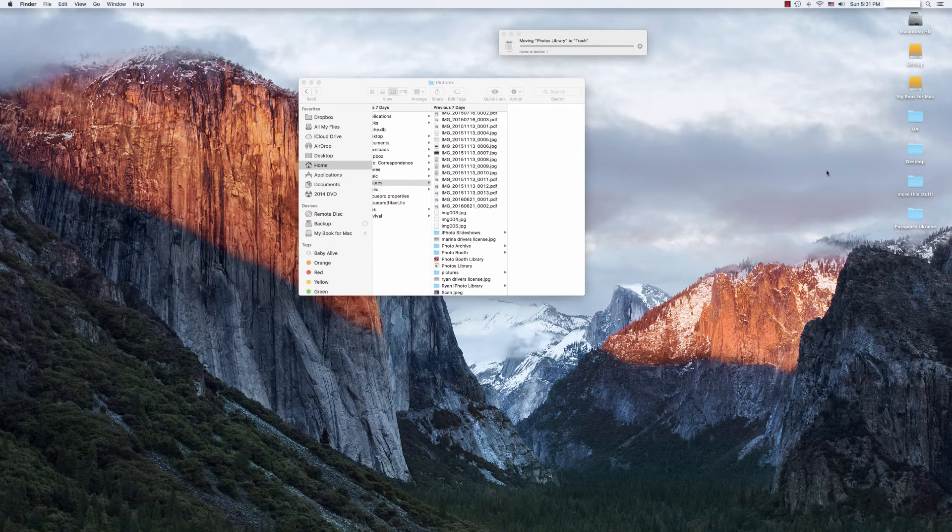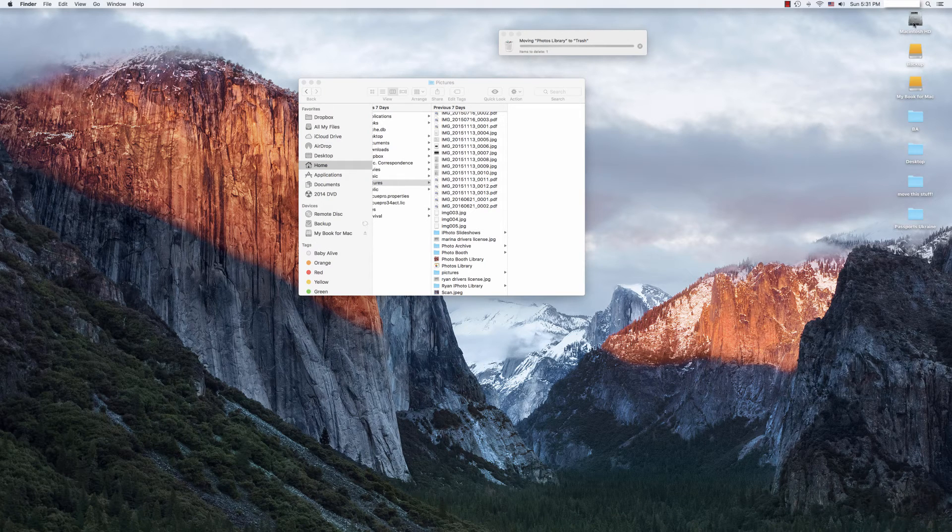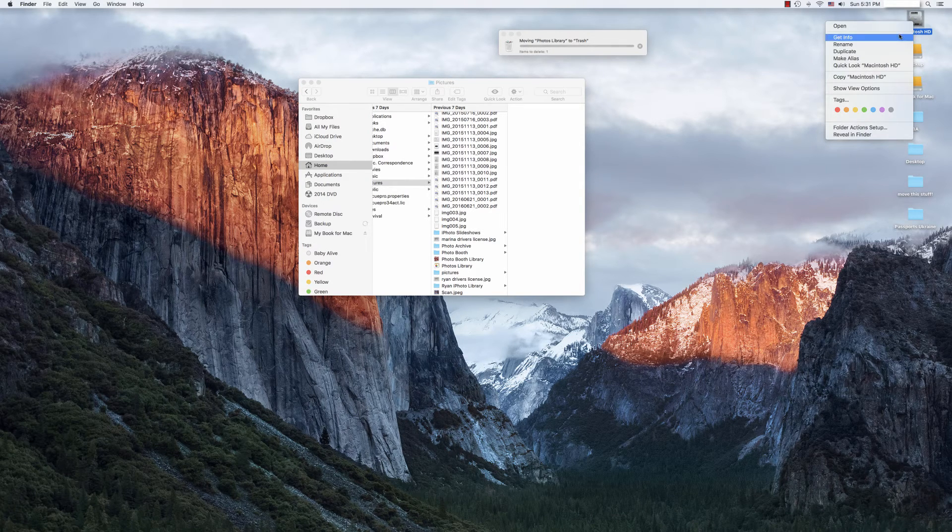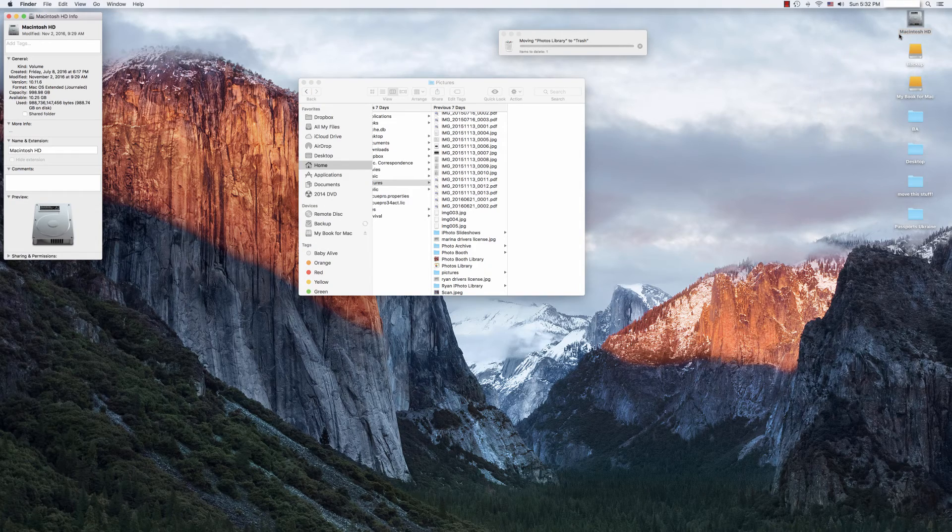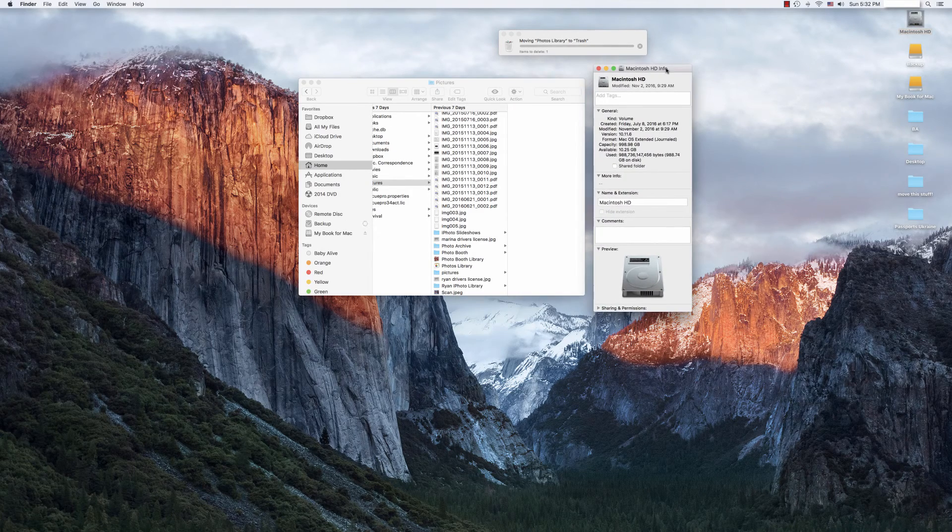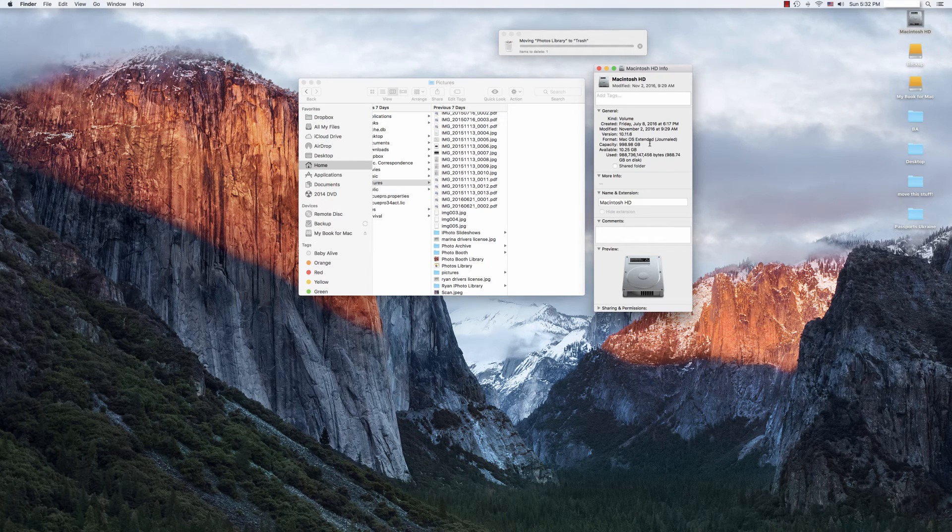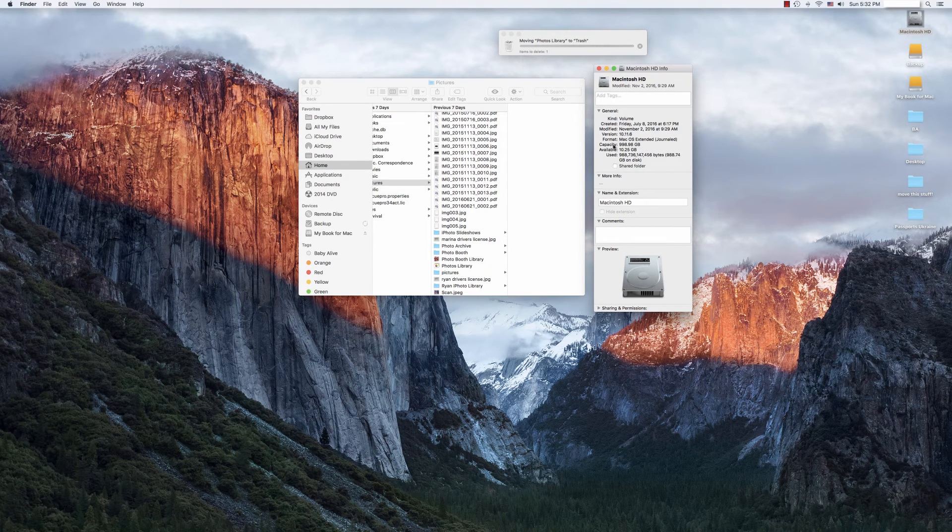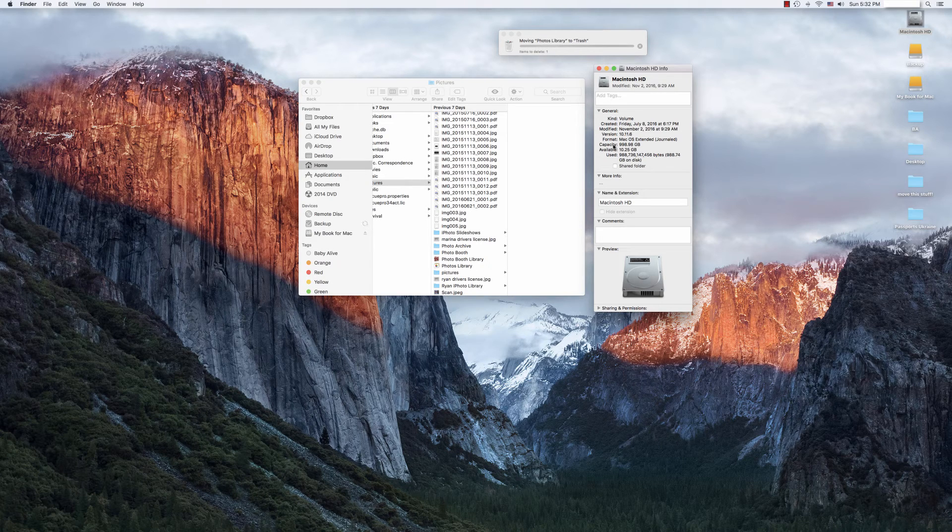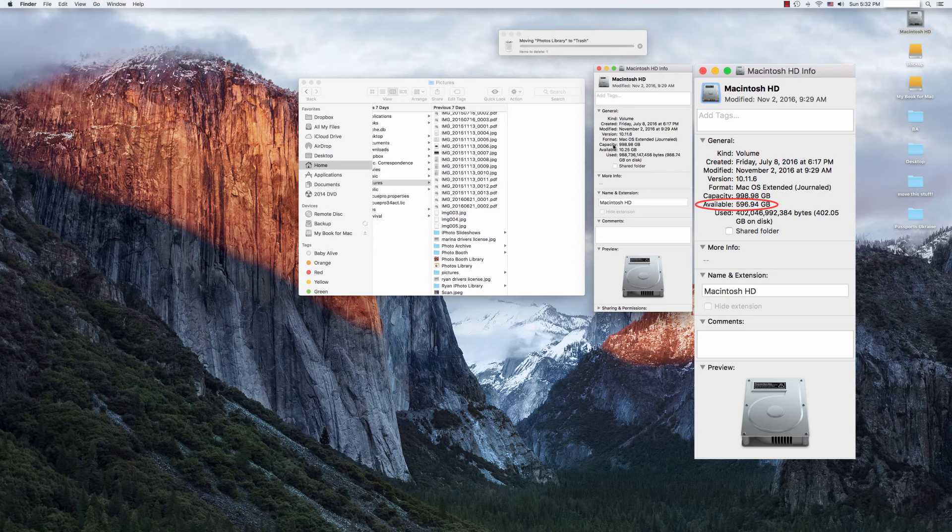And then, once that's done, if you want to check and see how much space you freed up, you're simply going to go over here to Macintosh hard drive, right click, click get info, and then you'll be able to see how much space is available. Now I've not done that just yet, but when I do, I'm going to have over 500 gigabytes of space restored to my Mac.